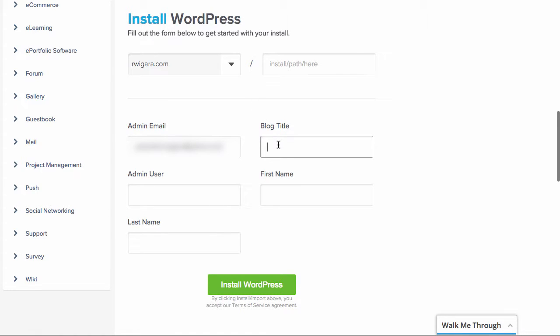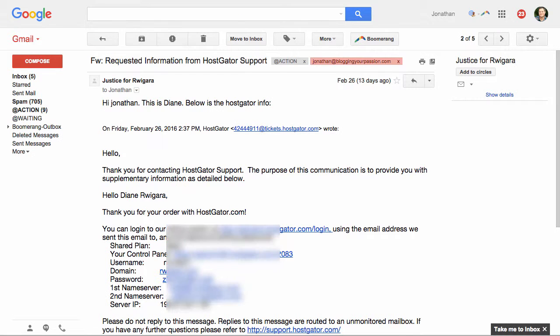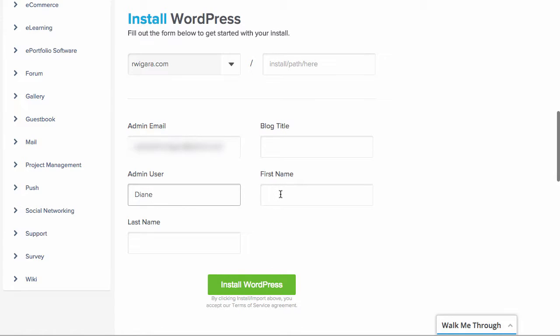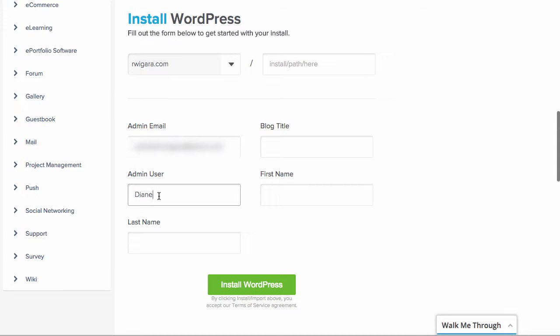Blog title, you can choose to put something there or leave it for something else. As far as name, we're going to put in the name here for the admin user. You can choose any admin username, by the way. You can use any username that you want to add.